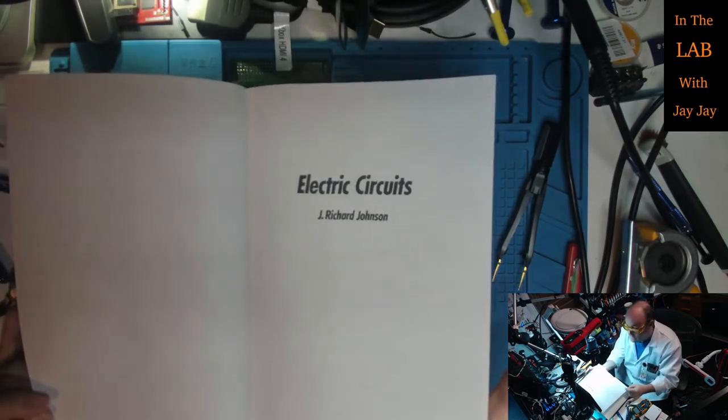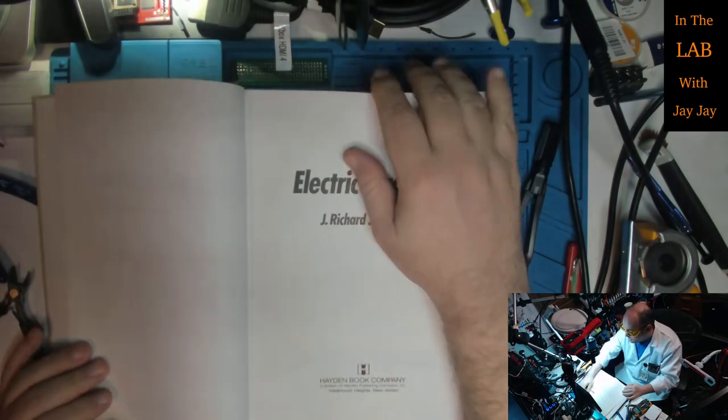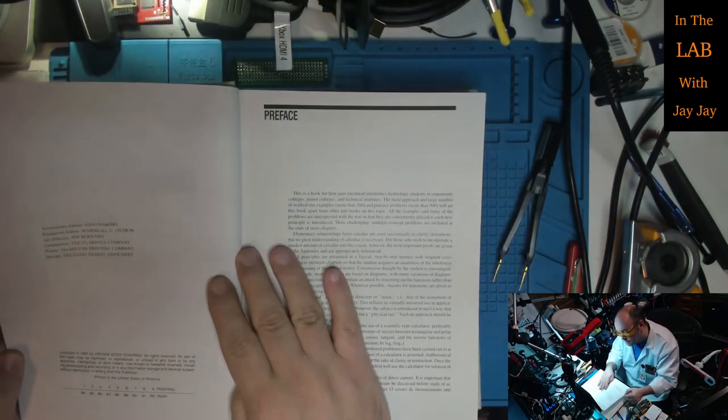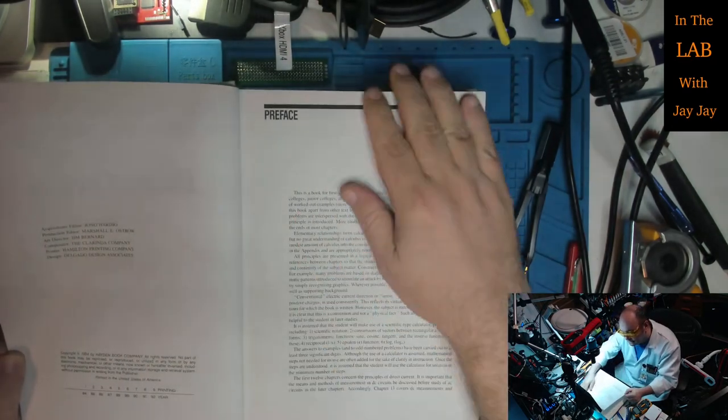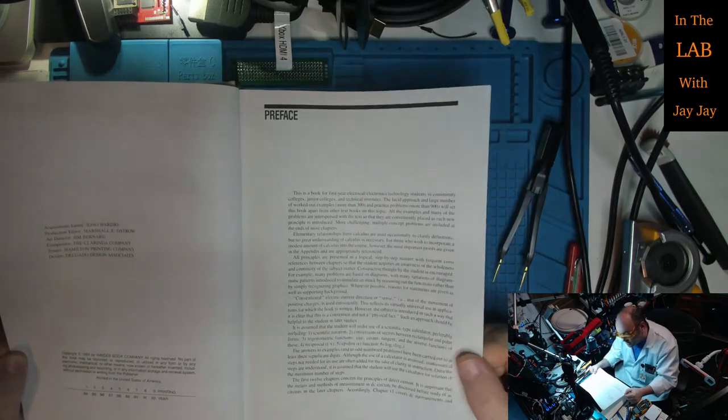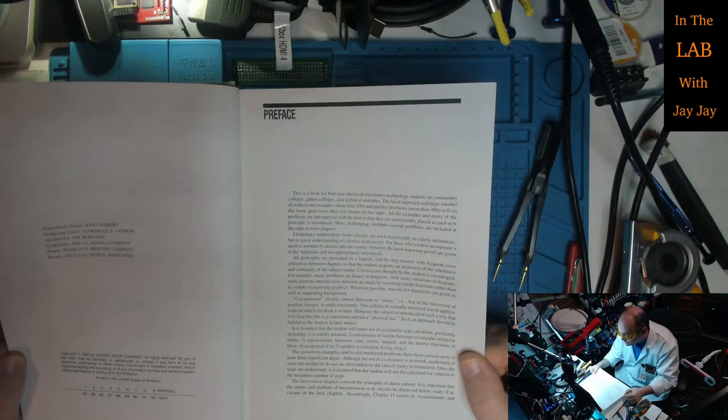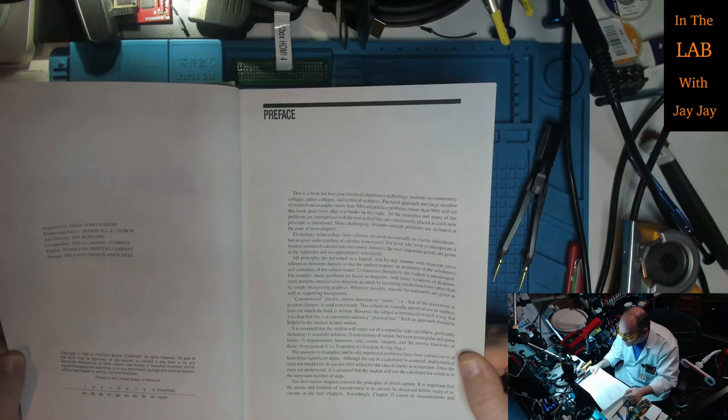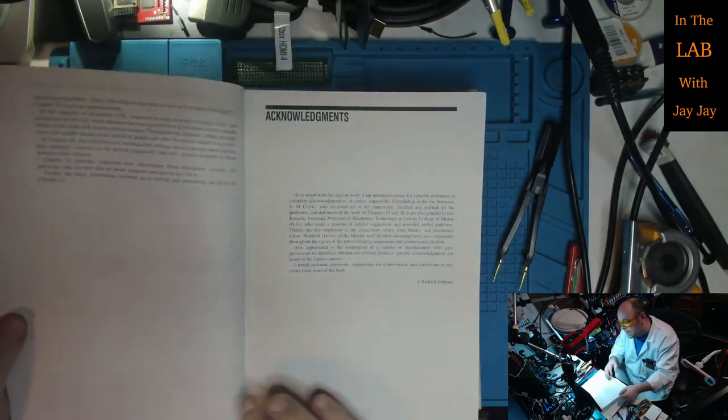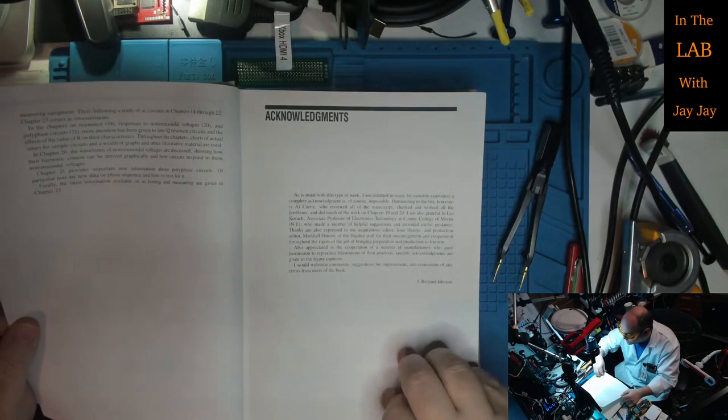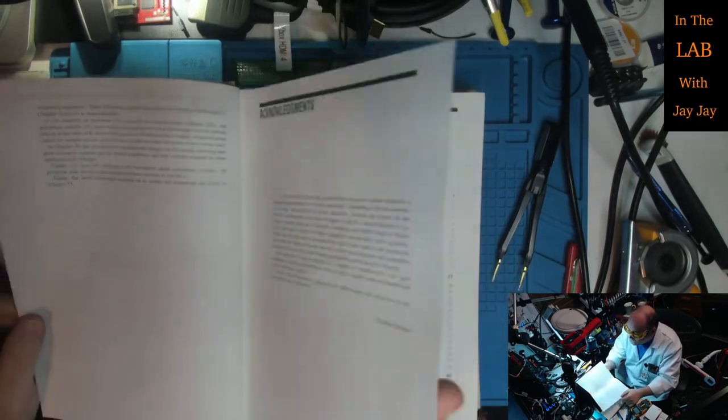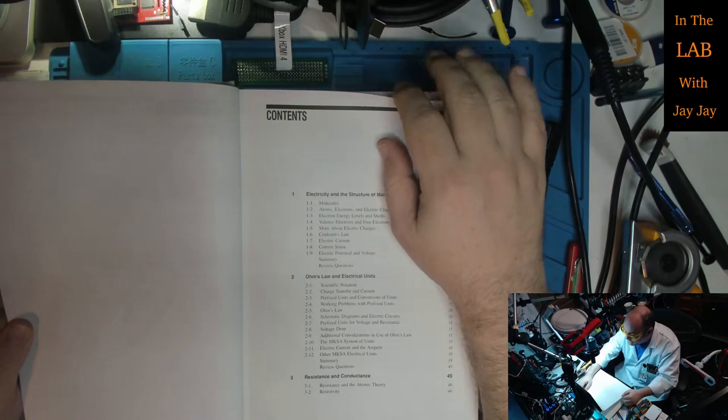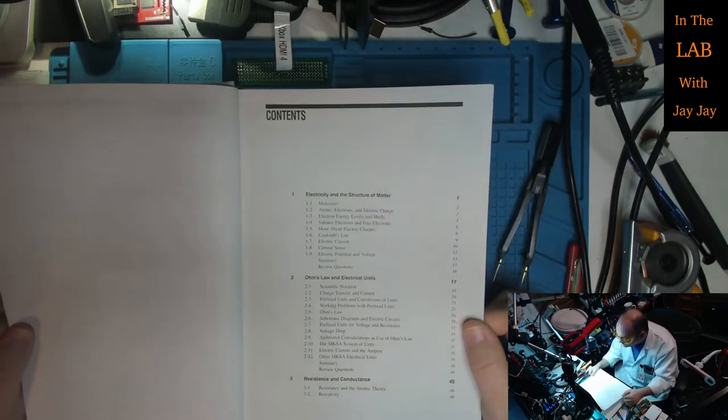Again, the title, Electric Circuits. Again with the publisher. There was a bunch of editors, an art director, a fair few people involved in this book. Copyright 1984. This is the preface. This is a book for first year electrical electronics technology students in community colleges, junior colleges and technical institutes. So this is a how-to book for technical vocational training.